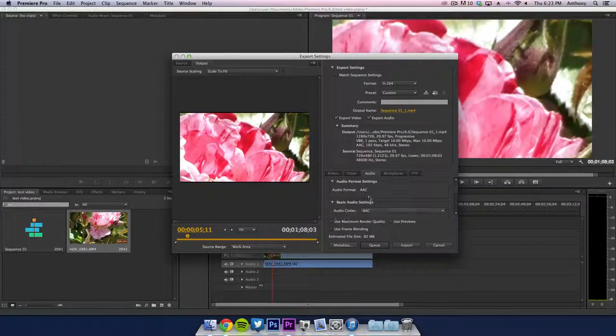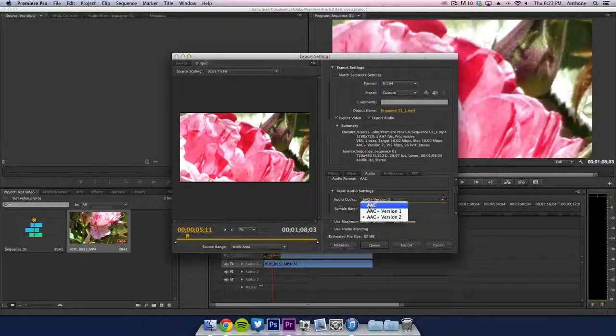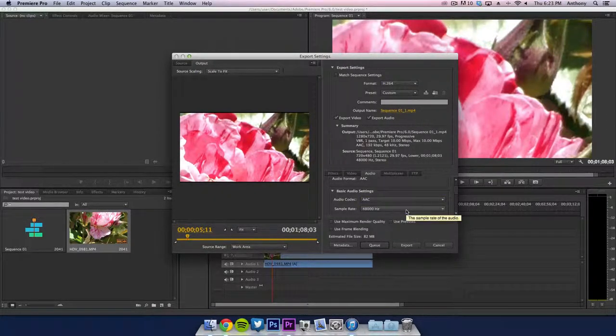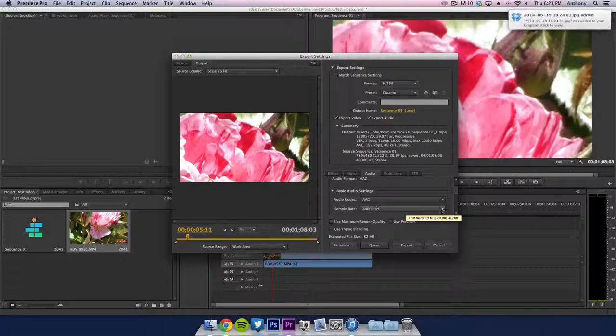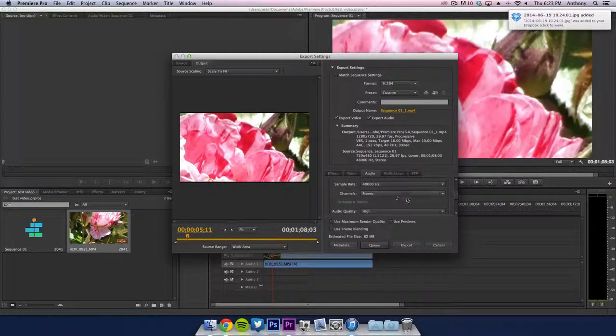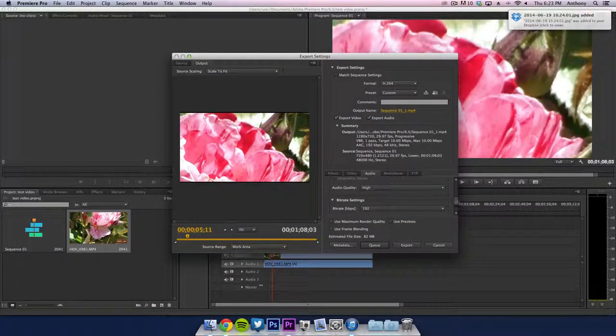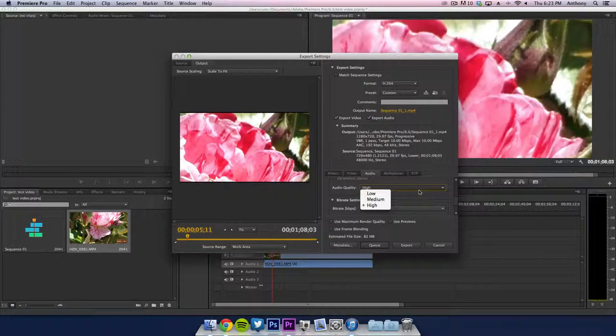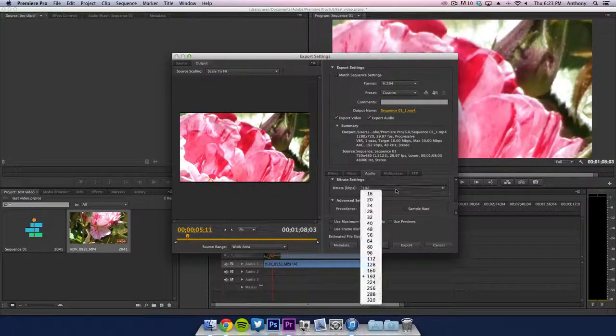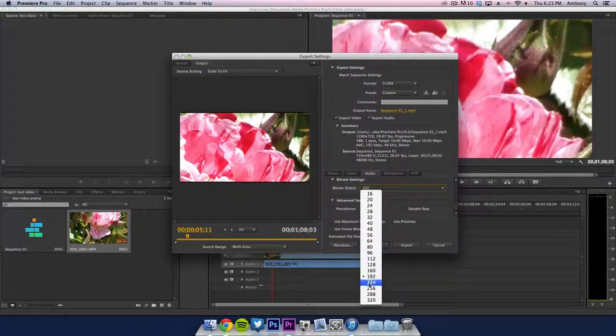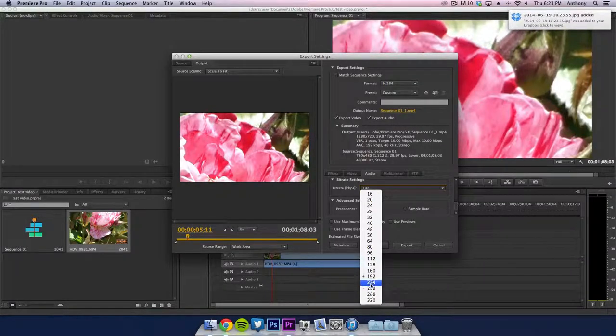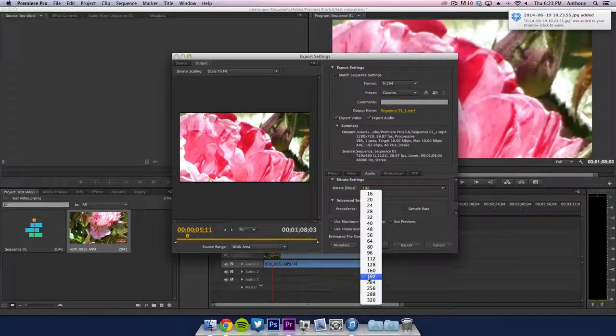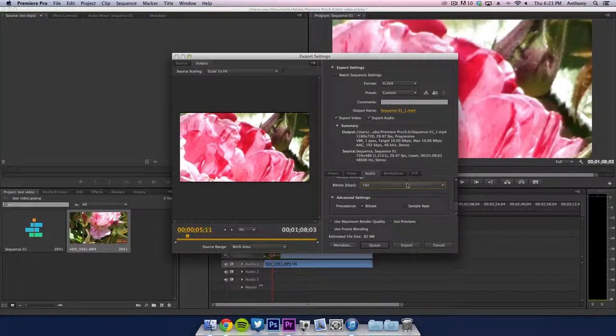Then the audio, you want to make sure that is to AAC, AAC version, just the regular. And then 48 hertz over here as well as the stereo. Auto quality is high or highest, or there is no highest, but the bitrate you want to keep it above 192. You can turn it between 256 is good but 320 is sort of overkill. So I choose just 192.